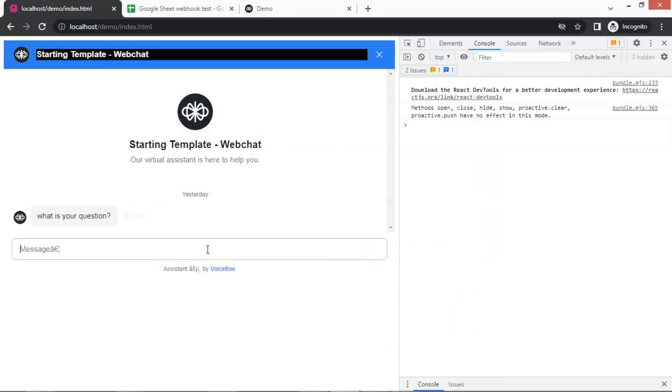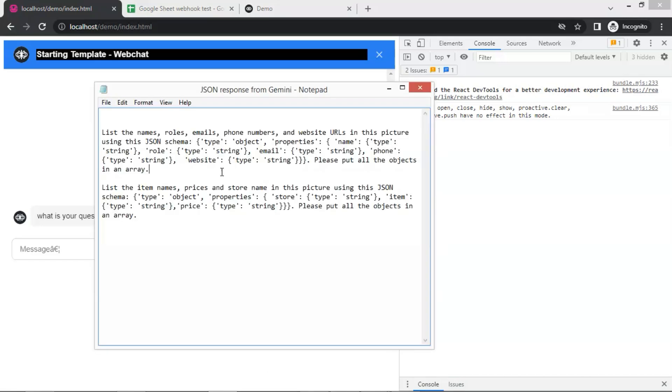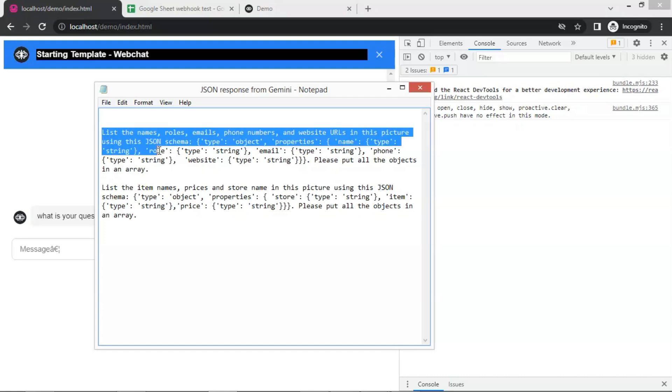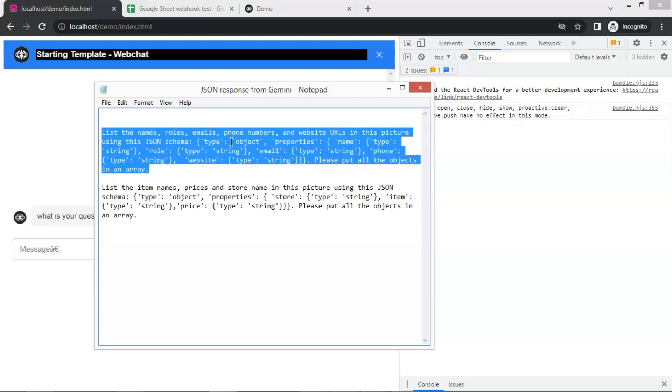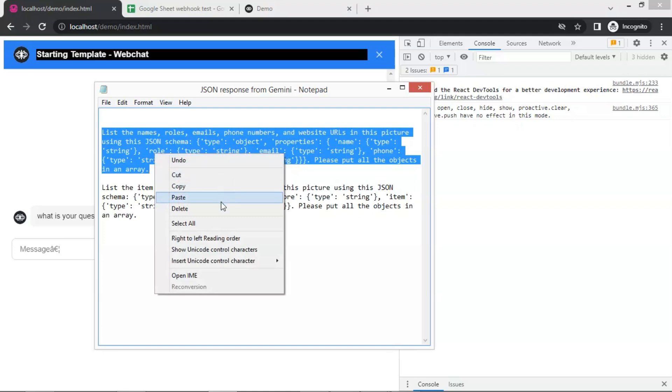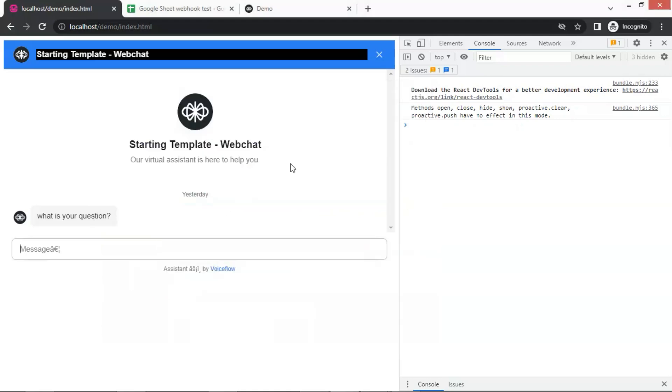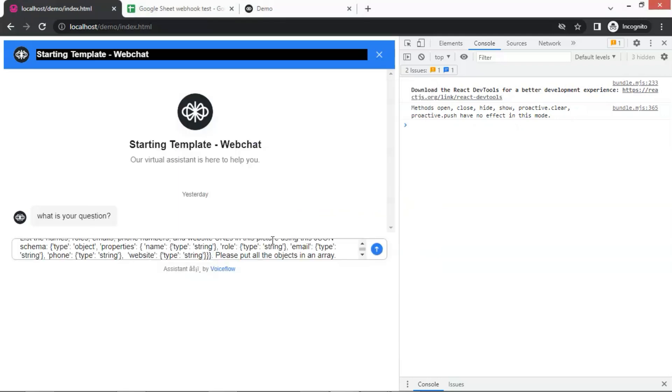Now let us go to the website, which has been integrated with the chatbot. Please watch our previous video to learn how. We are going to input our question, which is basically a prompt. We will upload a picture of a business card. So in the prompt, we say, list the names, roles, emails, phone numbers, and website URLs in this picture using this JSON schema, and we want all the objects to be put in an array, which can be passed and saved to Google Sheet. We make a copy and paste it in the box.